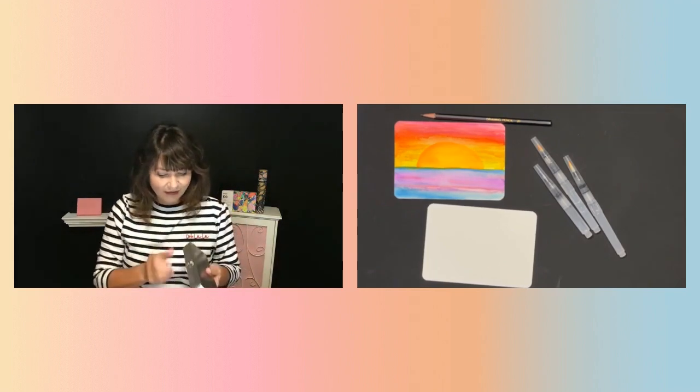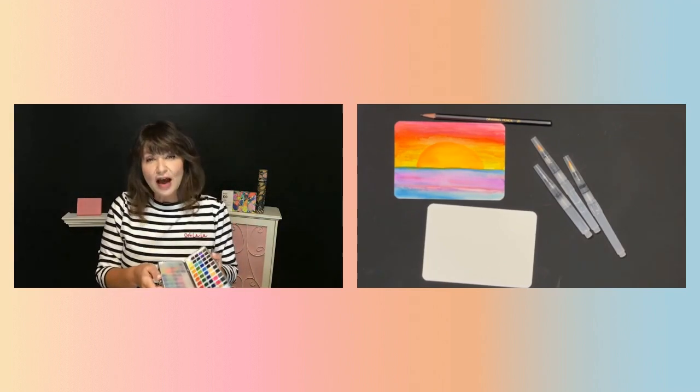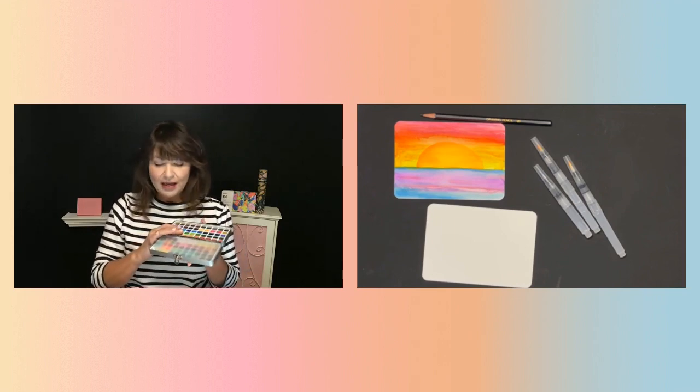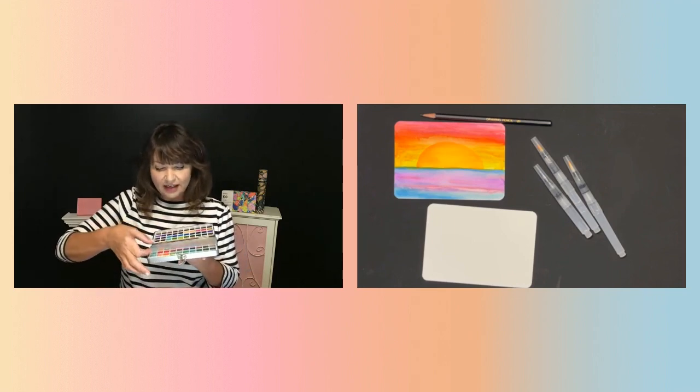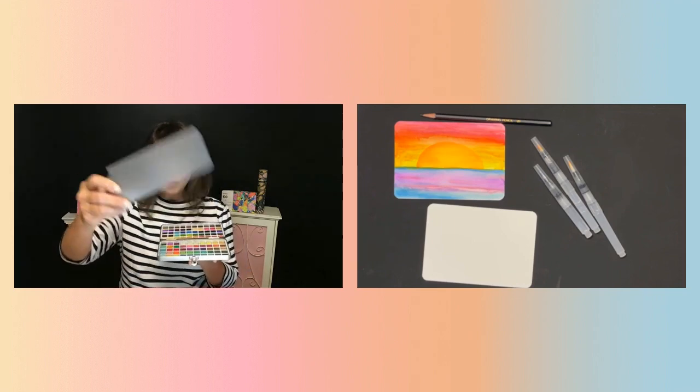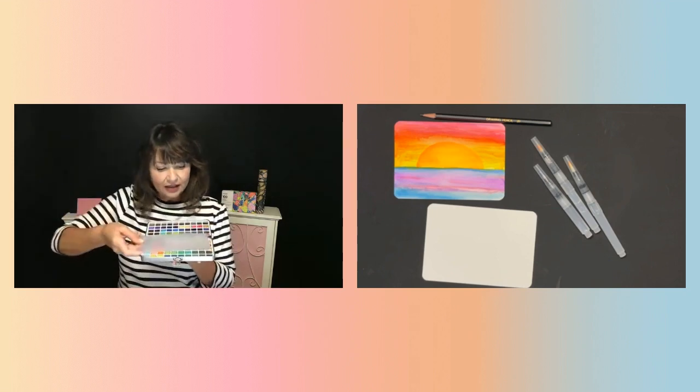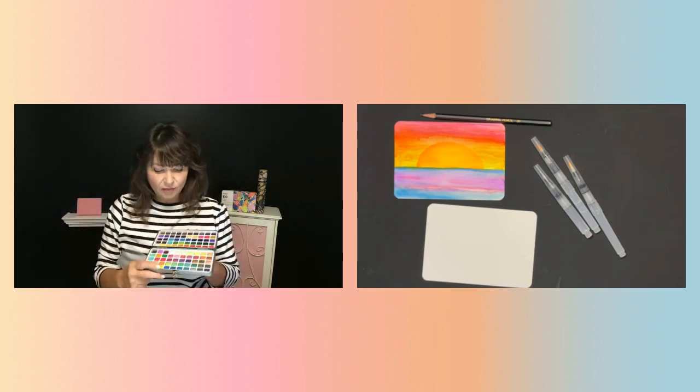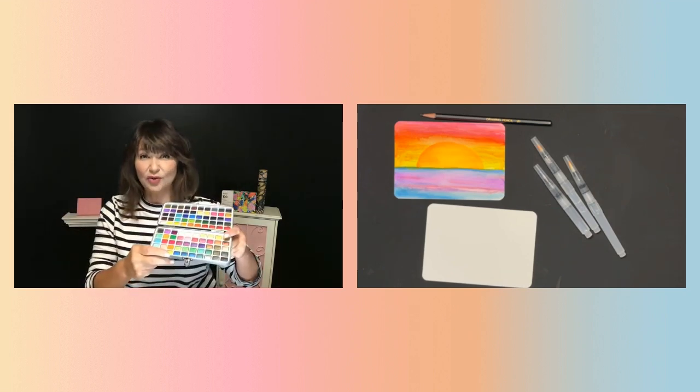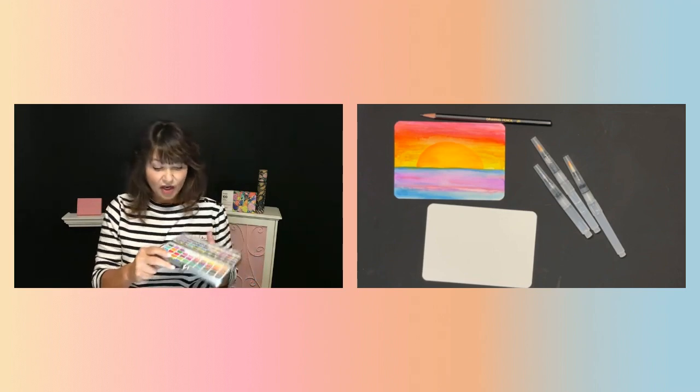Look at how pretty these are. And I'm usually using acrylic paint. So I was excited to try these when I got them. There's a plastic layer in between to keep them neat and tidy. Look at those colors. Is that gorgeous?